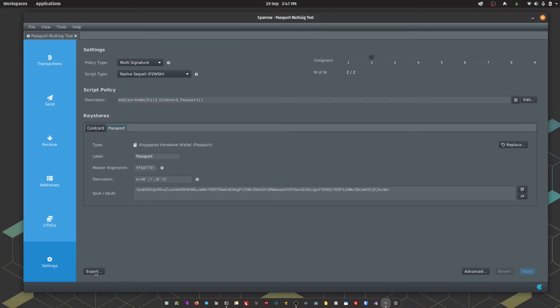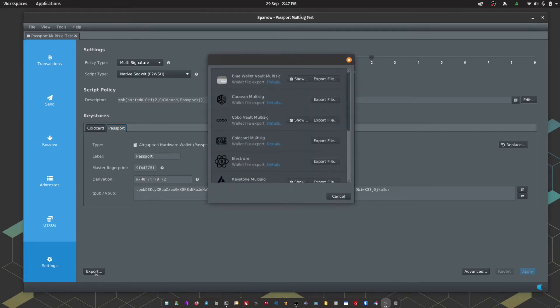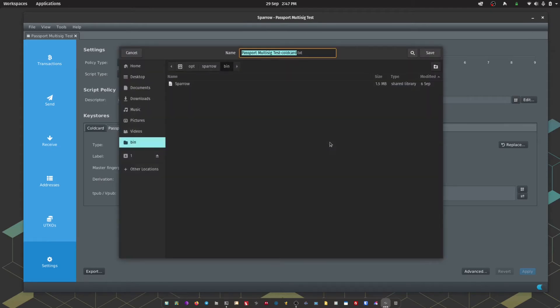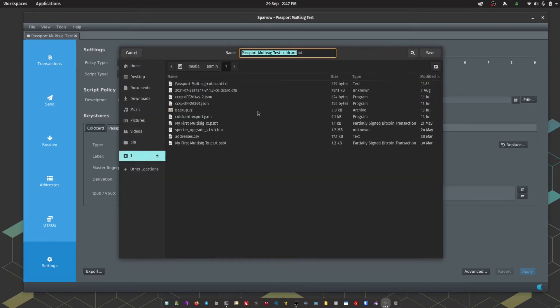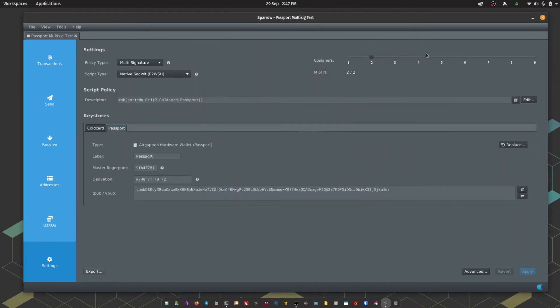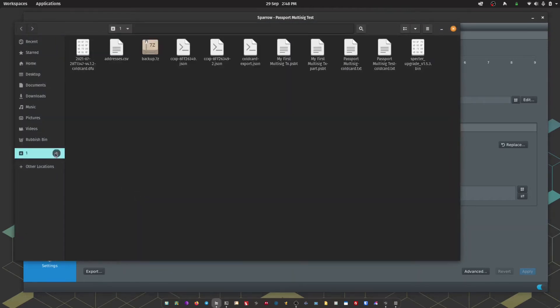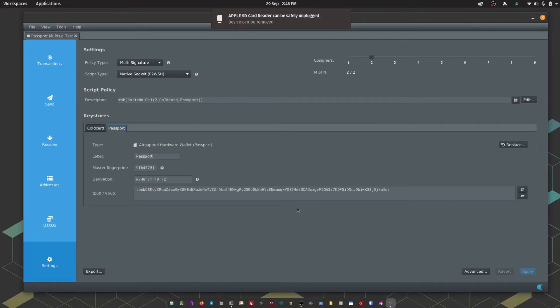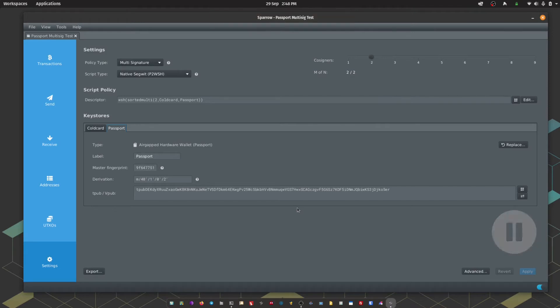We're going to go down to Export. We're going to choose Cold Card Multisig and we're going to export the file. We're going to save that to our microSD card. Then I can take that microSD card out of my computer, pop that into the Coldcard.